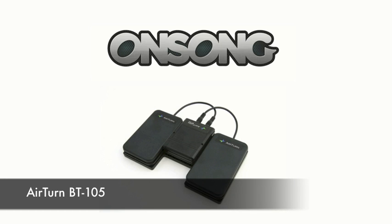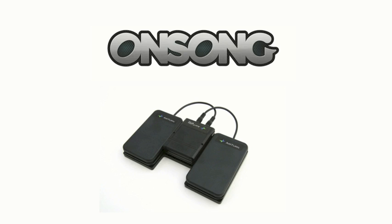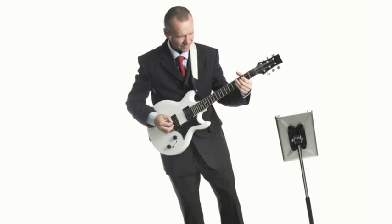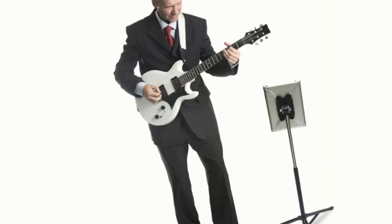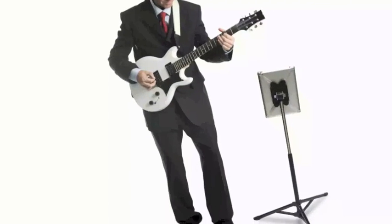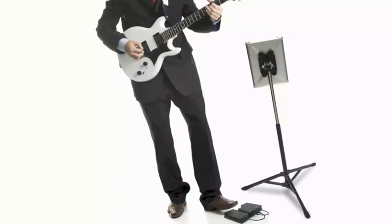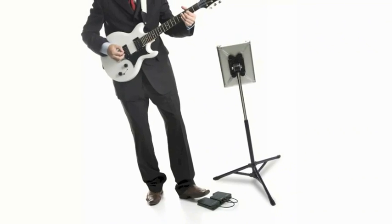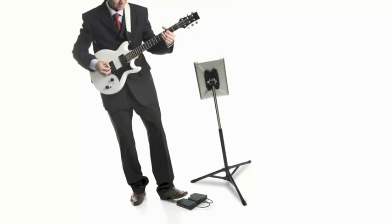With the AirTurn BT-105, you can control a lot of functions in OnSong hands-free. This is very handy if you play an instrument and need to keep both hands on your instrument without being distracted by touching the iPad screen to advance the song or change songs in a song list.